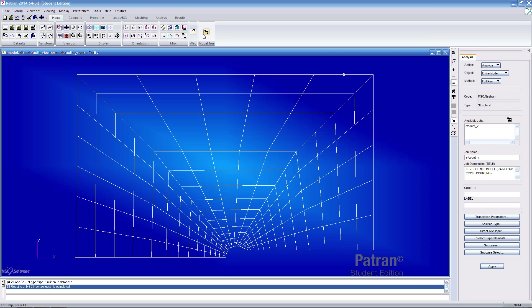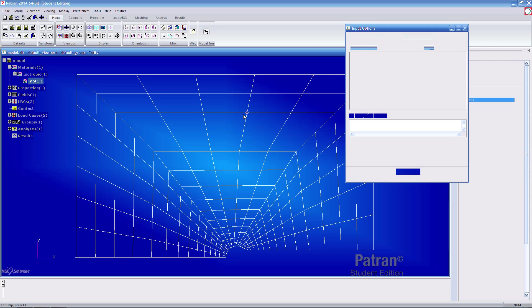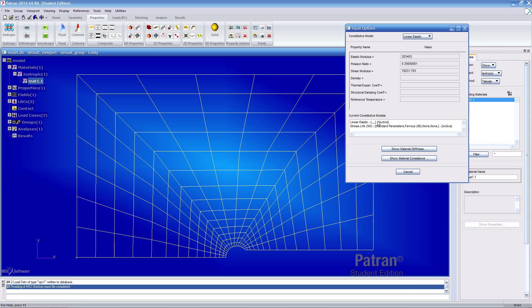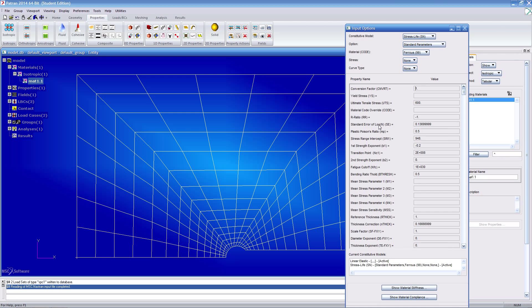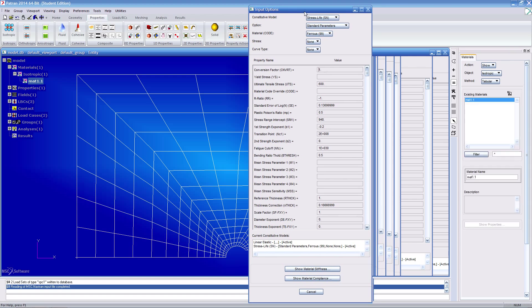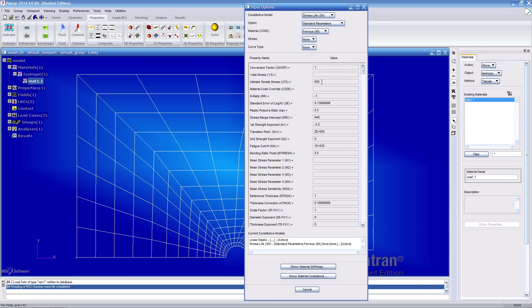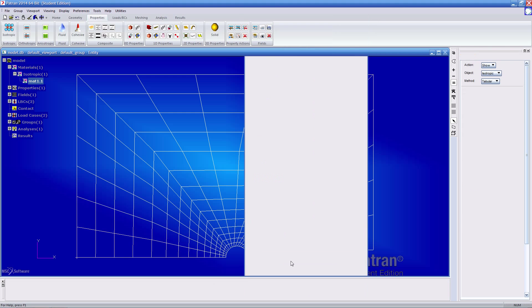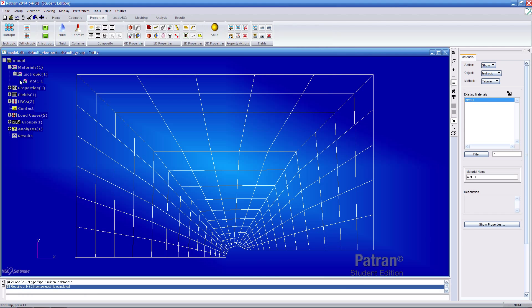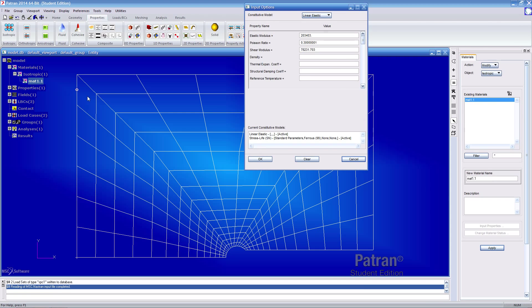If we turn on the model tree, essentially everything's the same. If we open up the materials, or rather if we open up and show the properties for the only material we have, we see that there's a linear elastic and a stress life constitutive model defined. If we inspect the values here, we'll notice there's one value that's off and that is the stress range intercept. You'll notice it's missing an eight on the front.